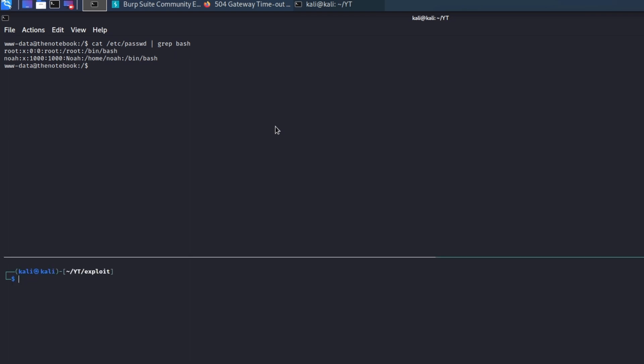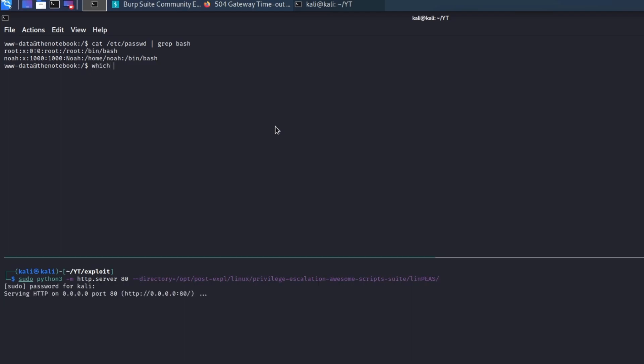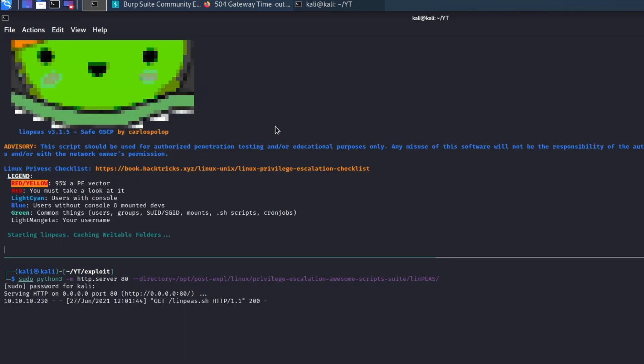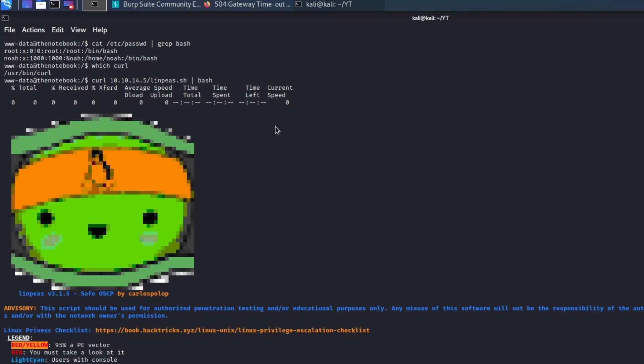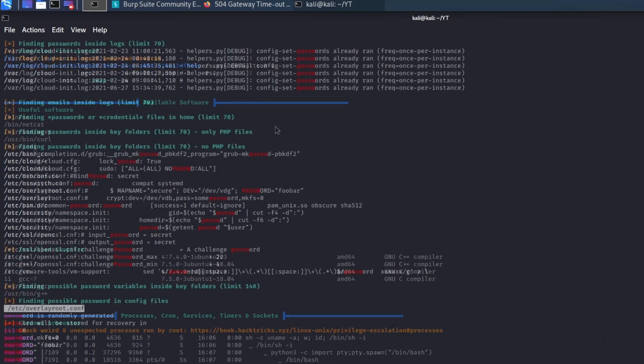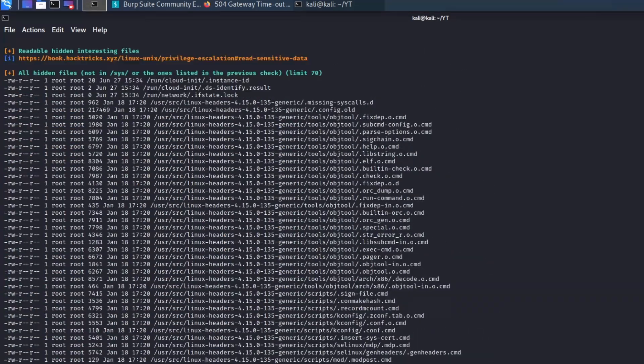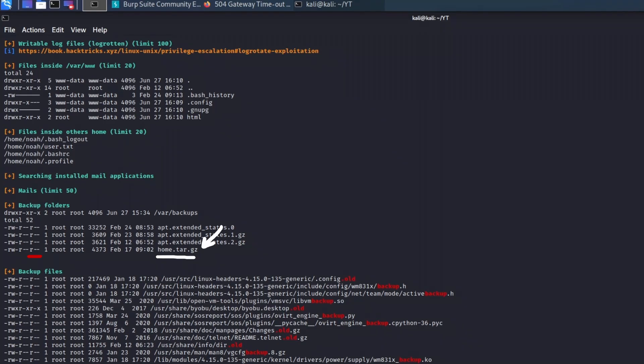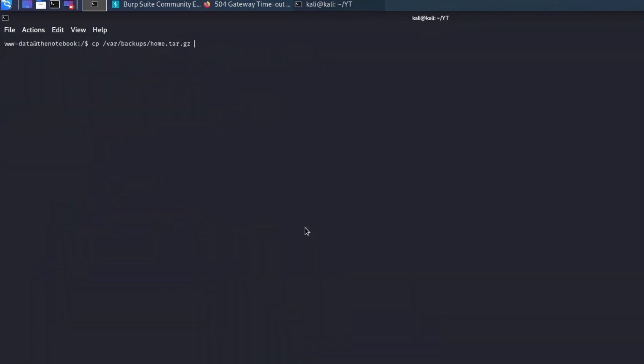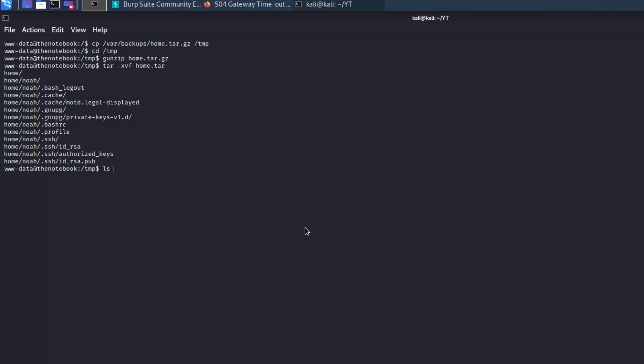To speed up the enumeration process, we can run LinPEAS, a post-exploitation script written in bash that helps finding privilege escalation vectors and other post-exploitation stuff. After a while, the script found a backup of the home folder with world-readable access, meaning that the file can be copied elsewhere and unzipped.